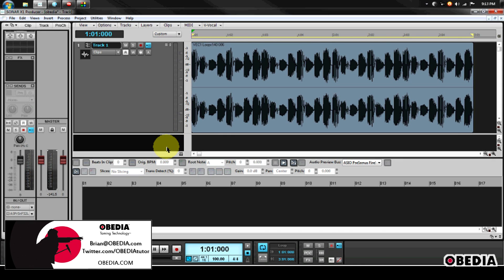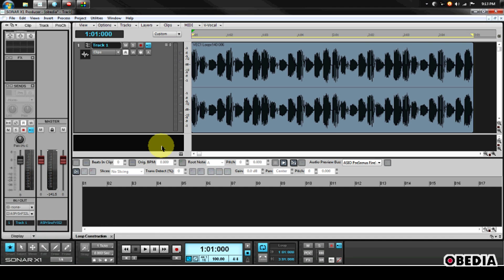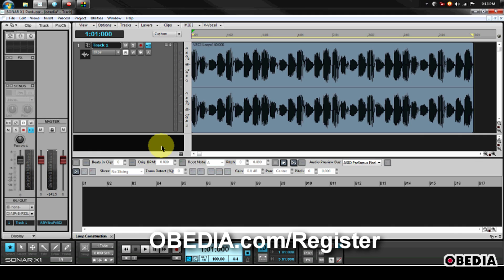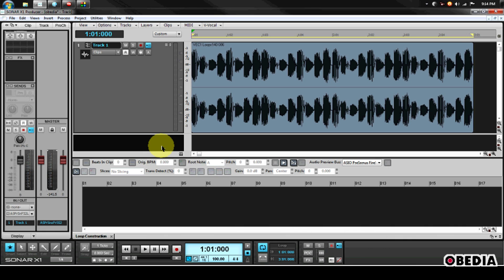Hey guys, this is Brian at Obedia, and today I'm going to talk about how to use a limiter in Cakewalk's Sonar X1 digital audio workstation. These principles can be applied to most all limiters that you'll encounter in the world of digital audio, and so they should transfer over pretty easily to just about any limiter that you might encounter. However, I'm going to go ahead and show you how to do this in Sonar X1.